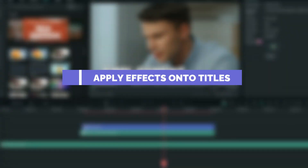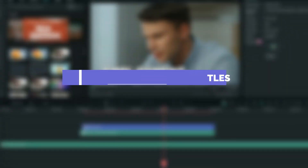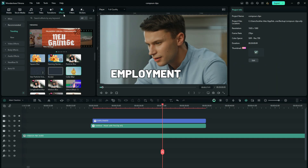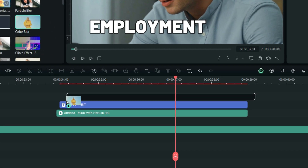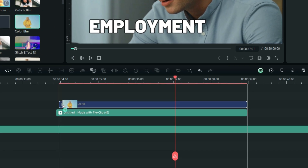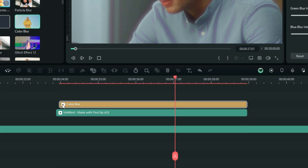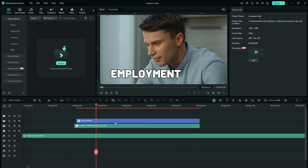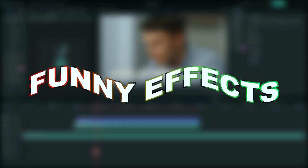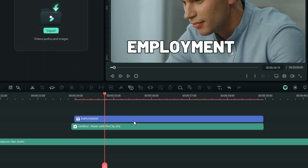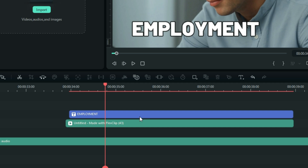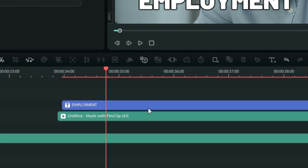Number one: apply your magical effects on titles. If you have ever tried to apply effects on your titles directly in the timeline, we have witnessed that several times it doesn't work. But you still need to add some of those fancy effects on your titles, and here is the most excellent way to do it.